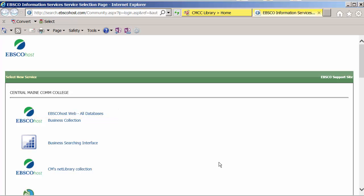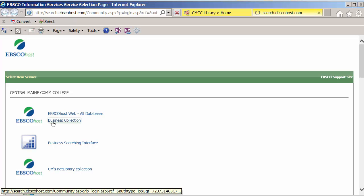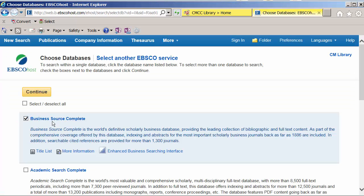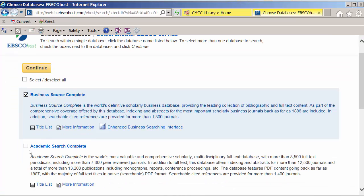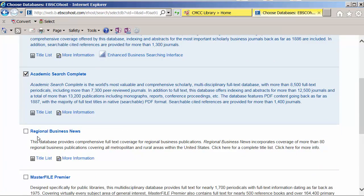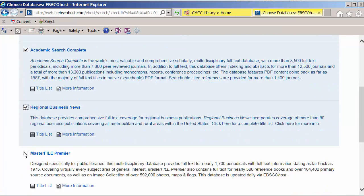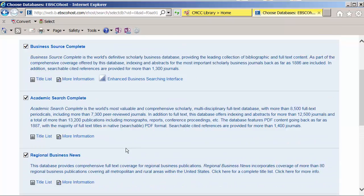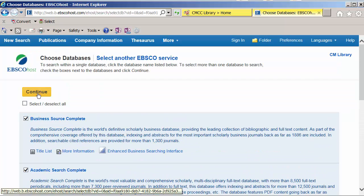which is Bill Gates' philanthropic foundation and what he's doing in the global fight against malaria. I'm going to select business collection and the first few databases listed here. We'll click continue.